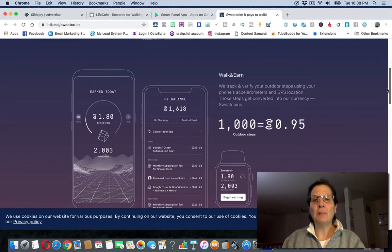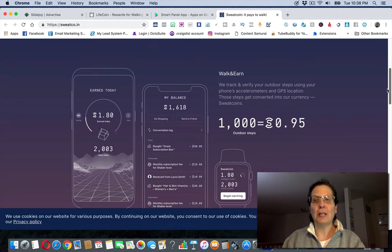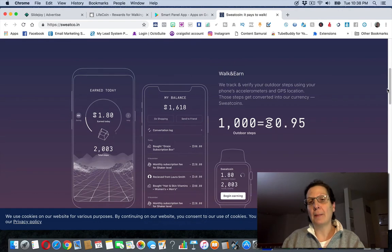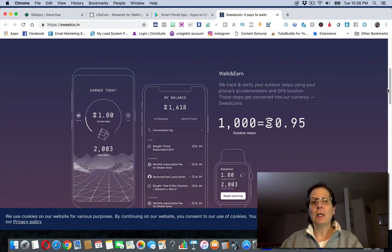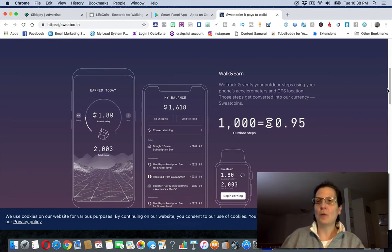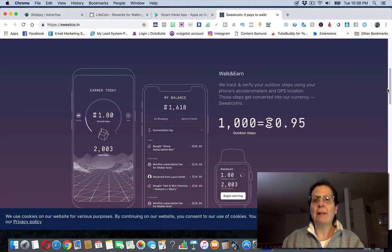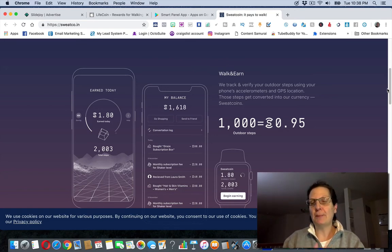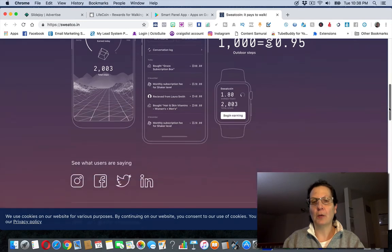It basically monitors your steps a lot like a pedometer - I've had them and worn them when I'm walking and stuff. Then you can convert your steps into money, which is really pretty cool.